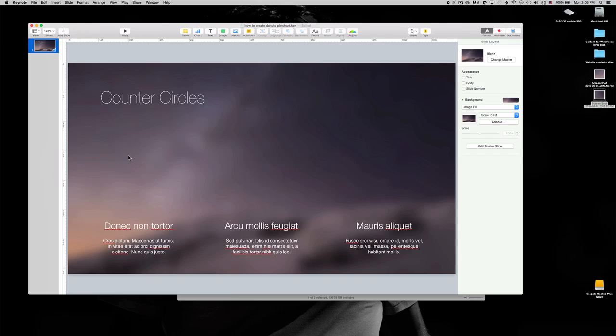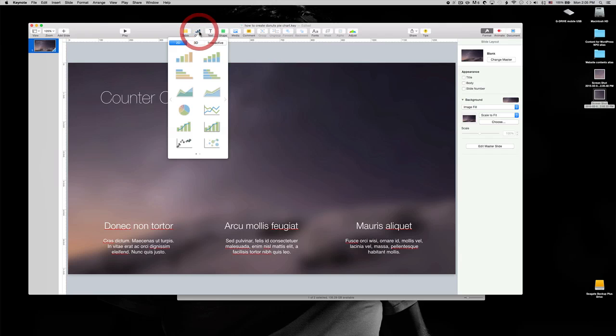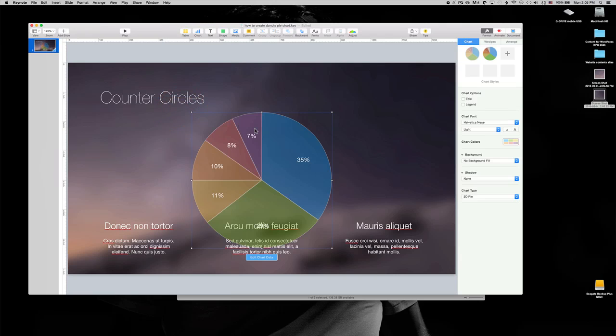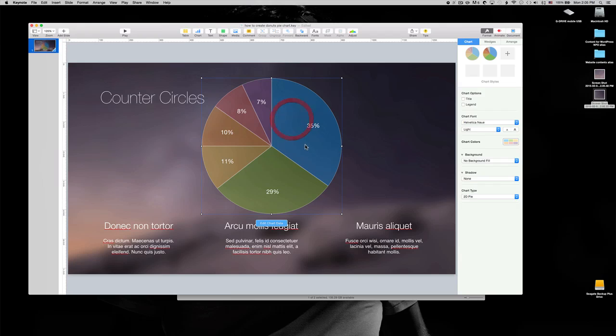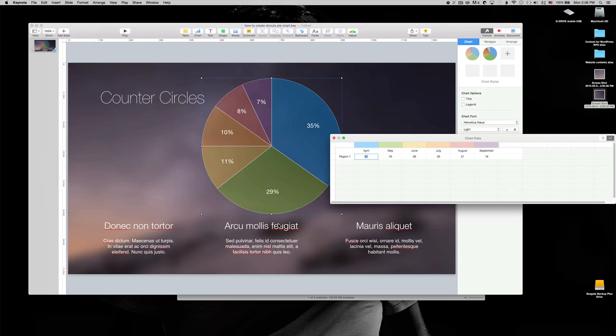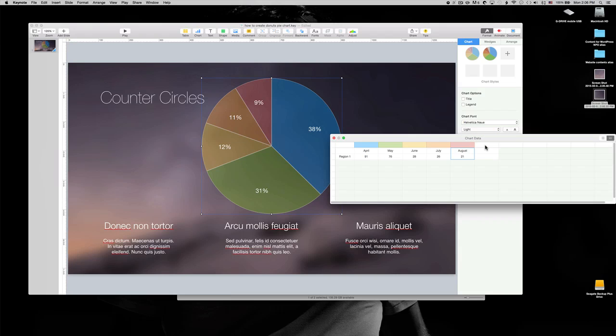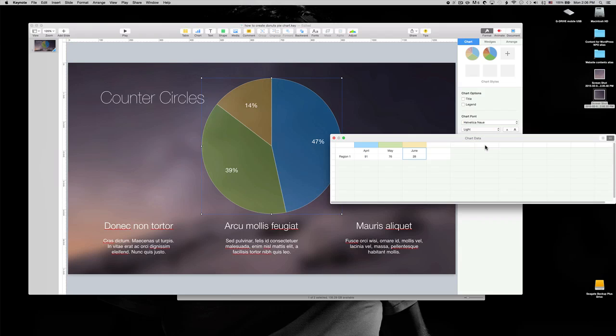This is actually very simple. You just have to create a regular pie chart. I'm going to hit edit chart and I don't need those six sections here, so I'm going to just get rid of that. Hit delete, delete, delete, delete. So I keep those two.